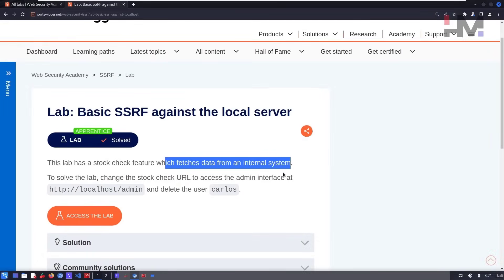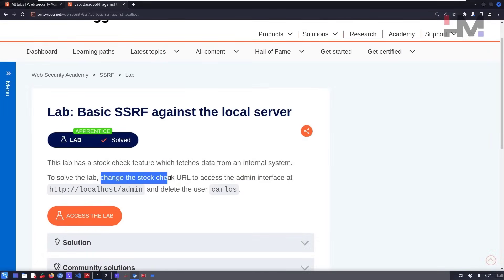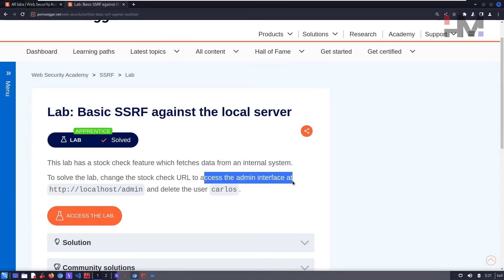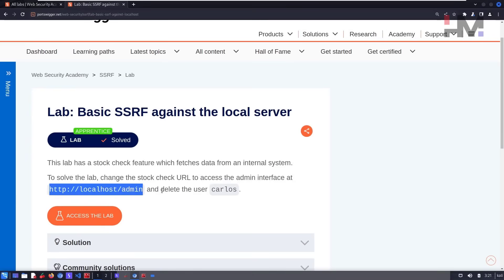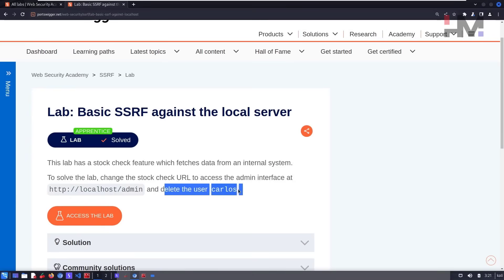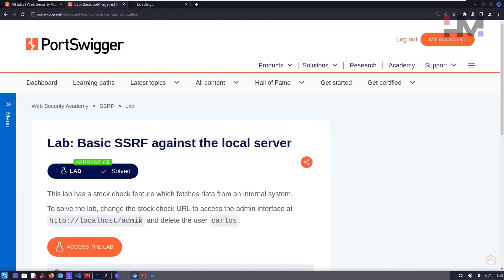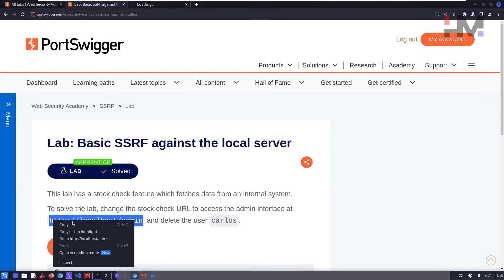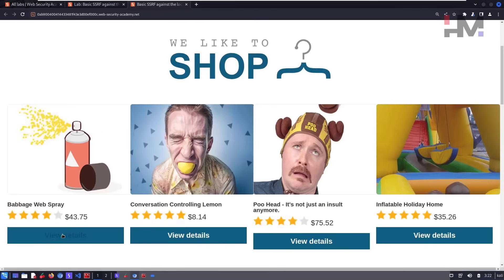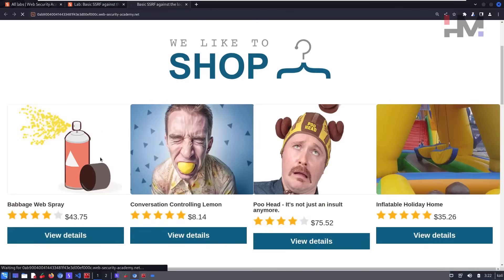This lab is trying to fetch data from an internal system. To solve it, change the stock check URL to access the admin interface at a particular location and delete the user Carlos. Let's access the lab and save our progress, then click on 'View Details'.